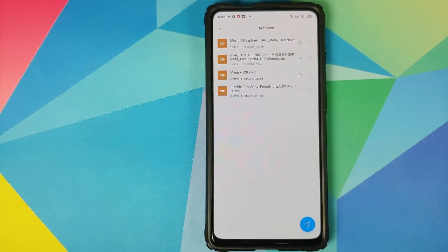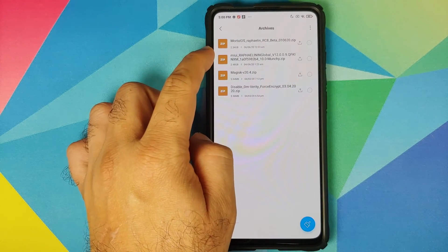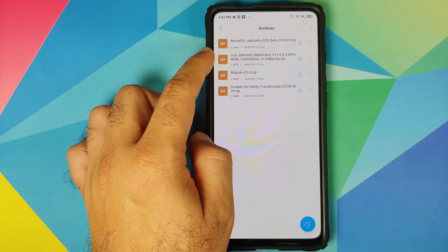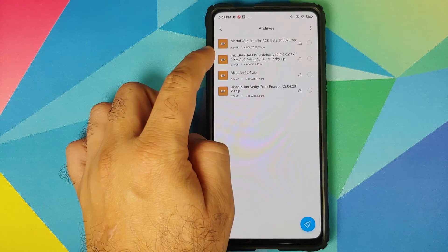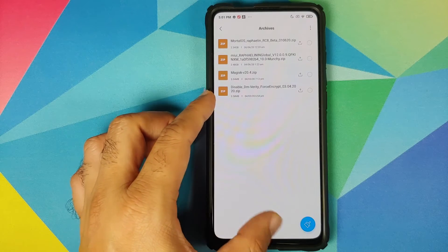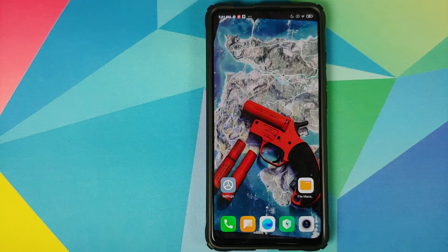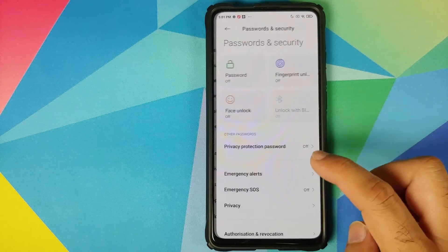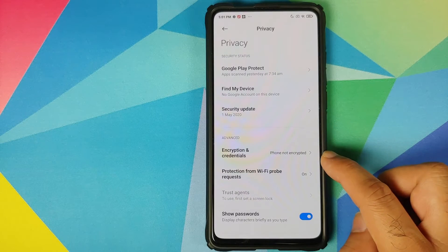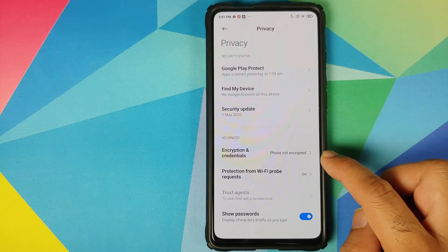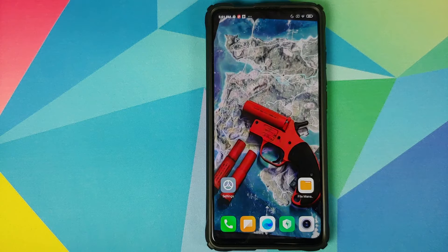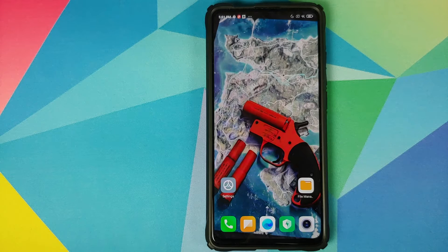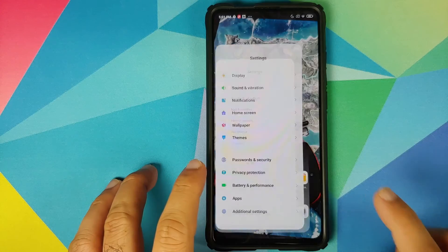All the files we're going to use in this video are linked in the description. You need Mortal OS itself — the ROM, vendor, firmware, boot image, system image — everything is included inside this file. You also need Disable Force Encryption if your device is decrypted. To check, go into Settings > Password and Security > Privacy > Encryption and Credentials. If it says 'phone is not encrypted,' you will need to flash Disable Force Encryption. If your device is encrypted, you do not need to flash it.